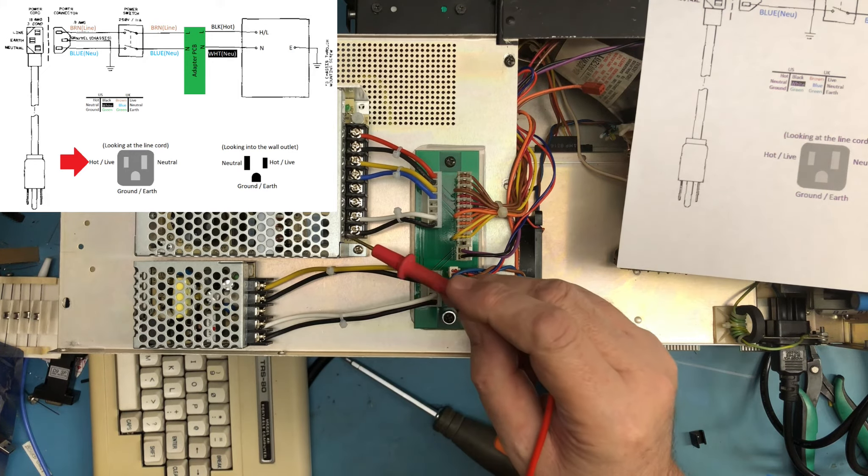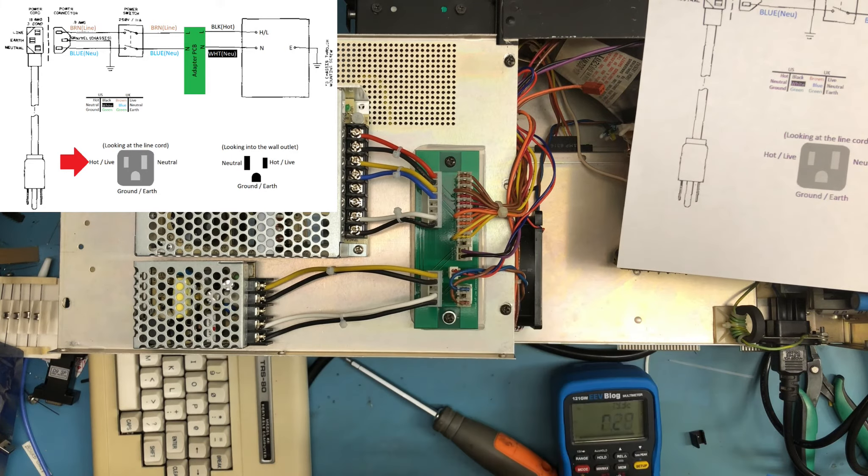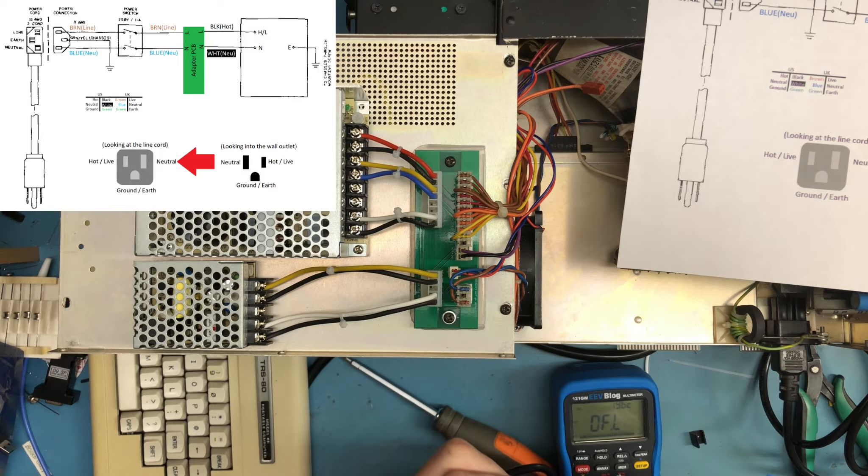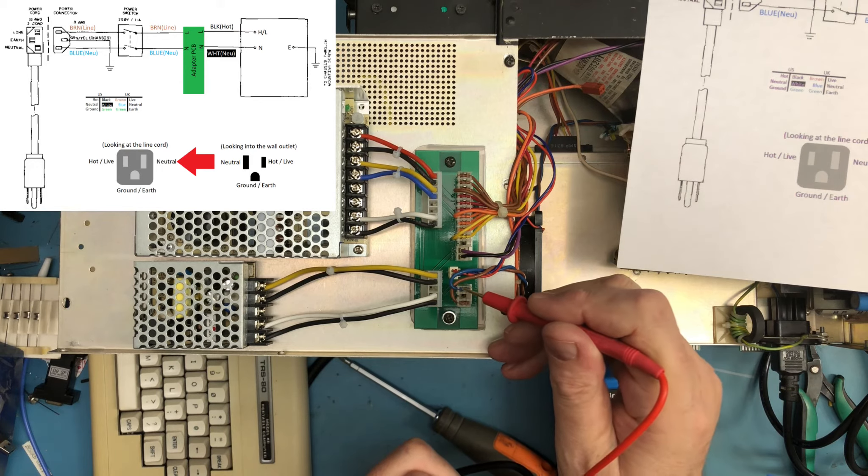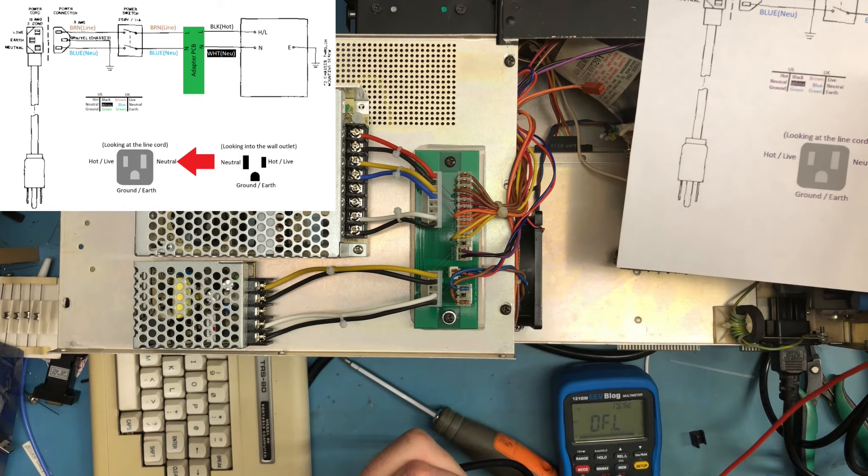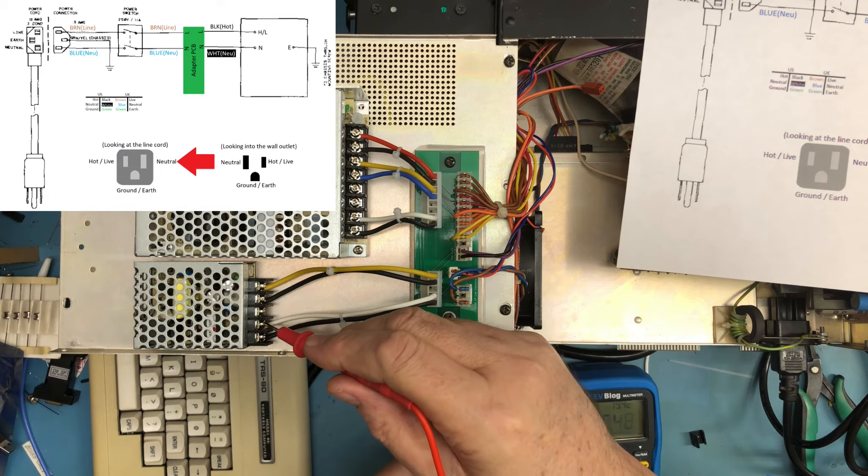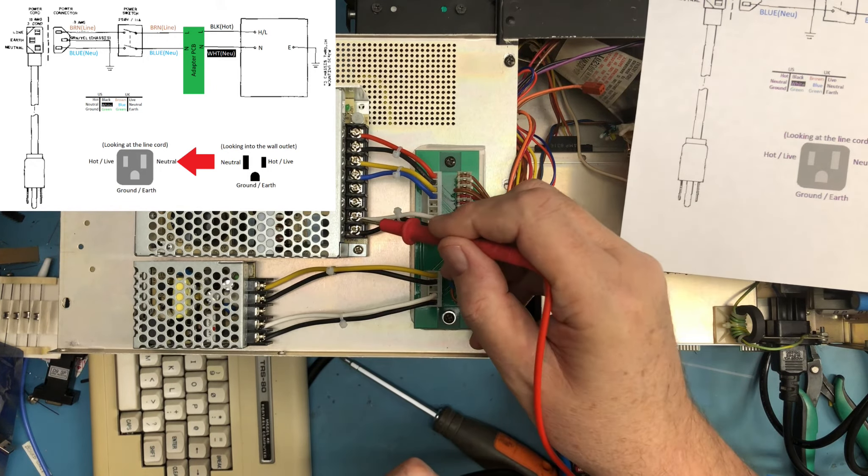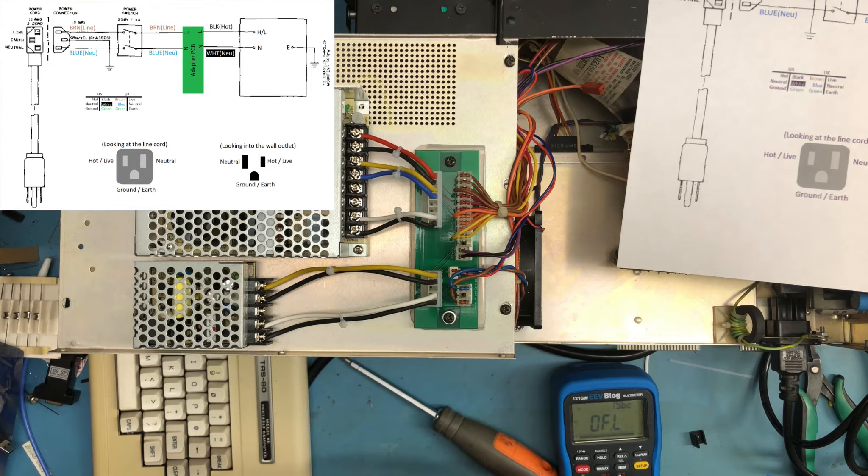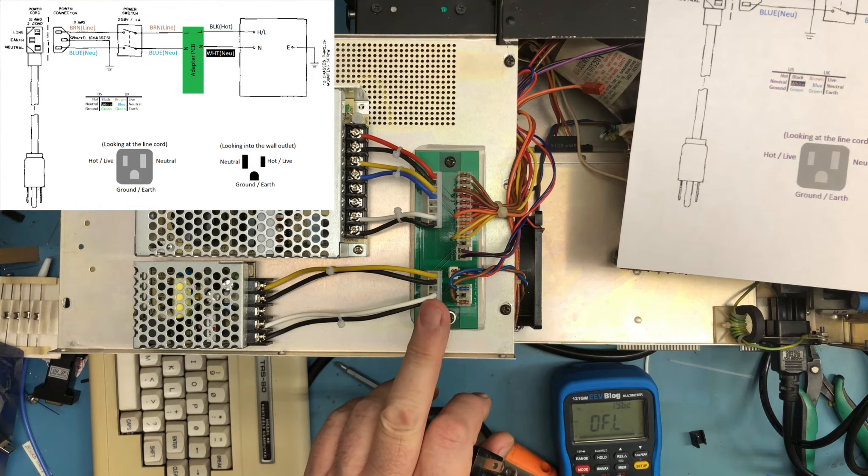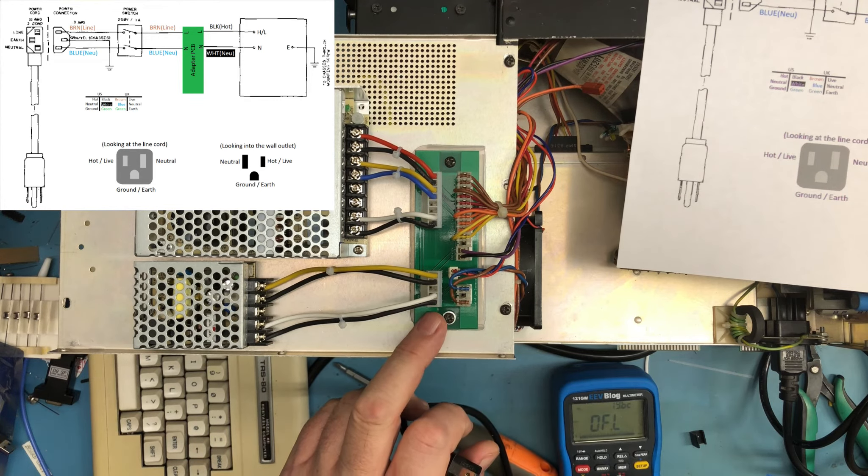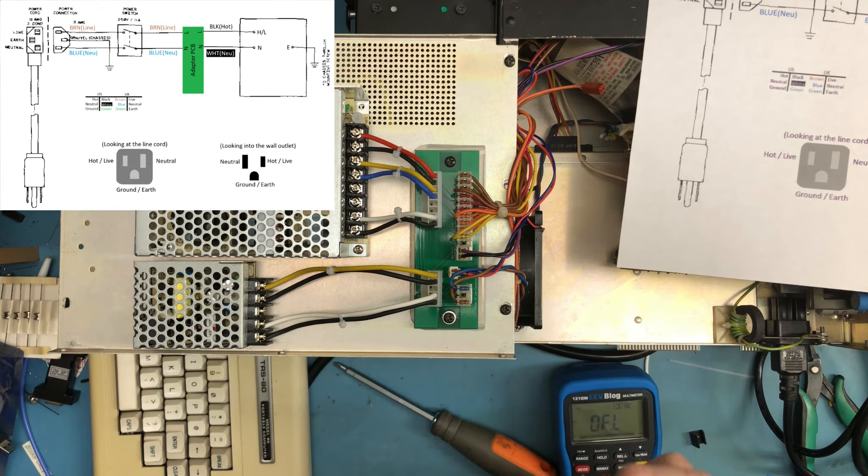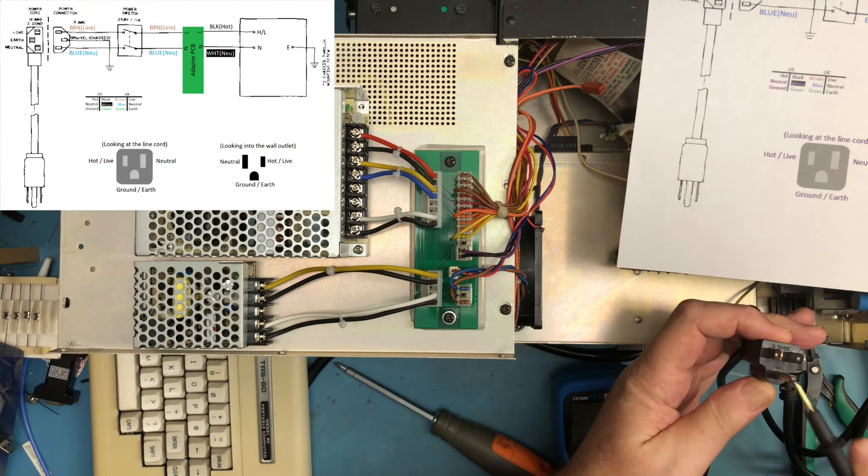And then if we take the neutral side and we do the same thing, that should come to blue. And that gets transposed through to the white here. And the white comes through and that's marked N for neutral here and N for neutral there. So we are wired correctly. I don't know why I got confused with this before, but this just confirms to me that the adapter board I laid out is correct. The silkscreen markings on it are correct. It's correct all the way back to this line cord looking into the end of the line cord.